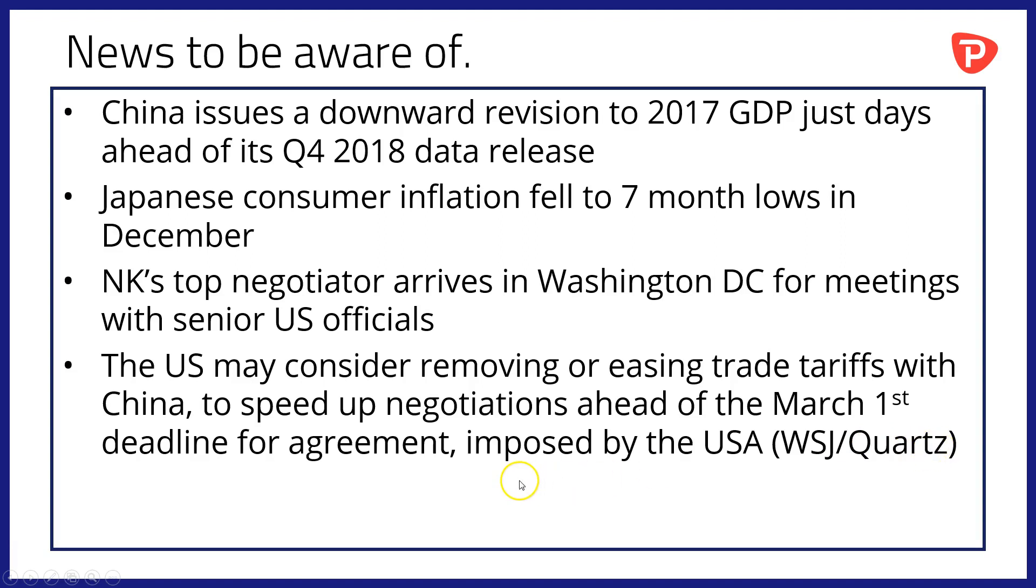So that's quite interesting and I think that's set a slightly more bullish tone for Asian equities than we might otherwise have had overnight.